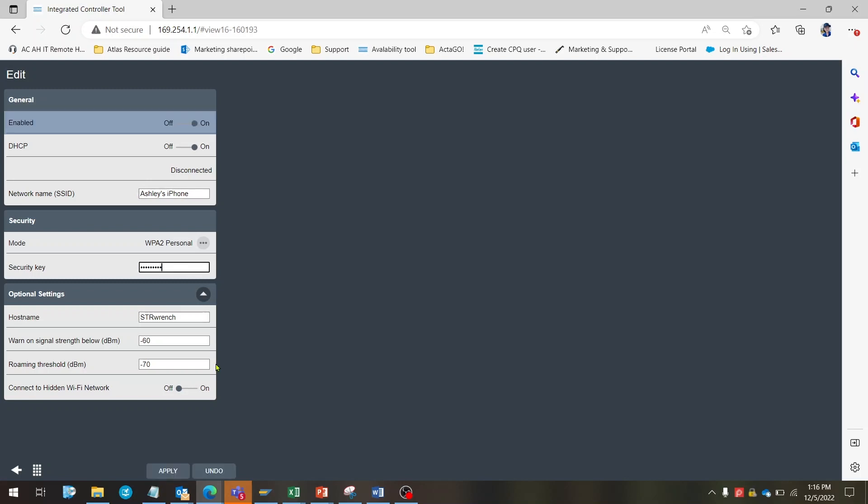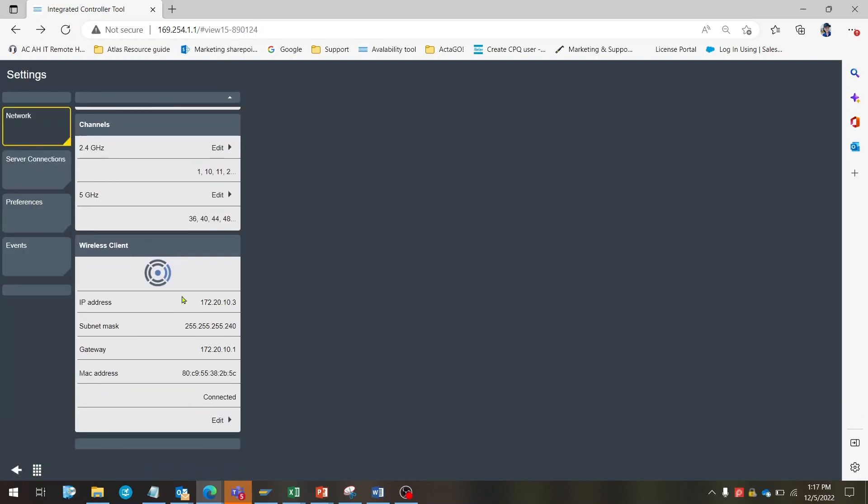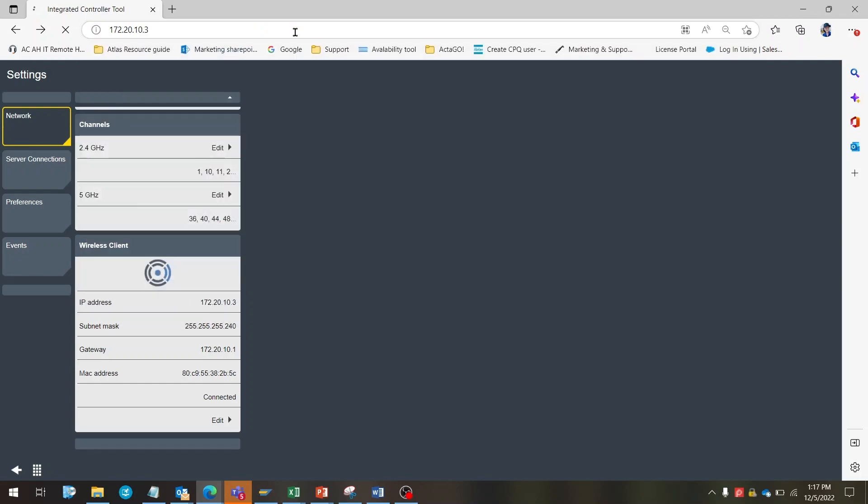Your IP address, subnet, and gateway will be assigned if the connection and last step was done successfully. Now we're going to use the new IP address that we were just assigned to access the STR wrench web GUI without the USB-C cable. Type in your browser the new IP address of the STR wrench in your internal network to enter the STR wrench web GUI.